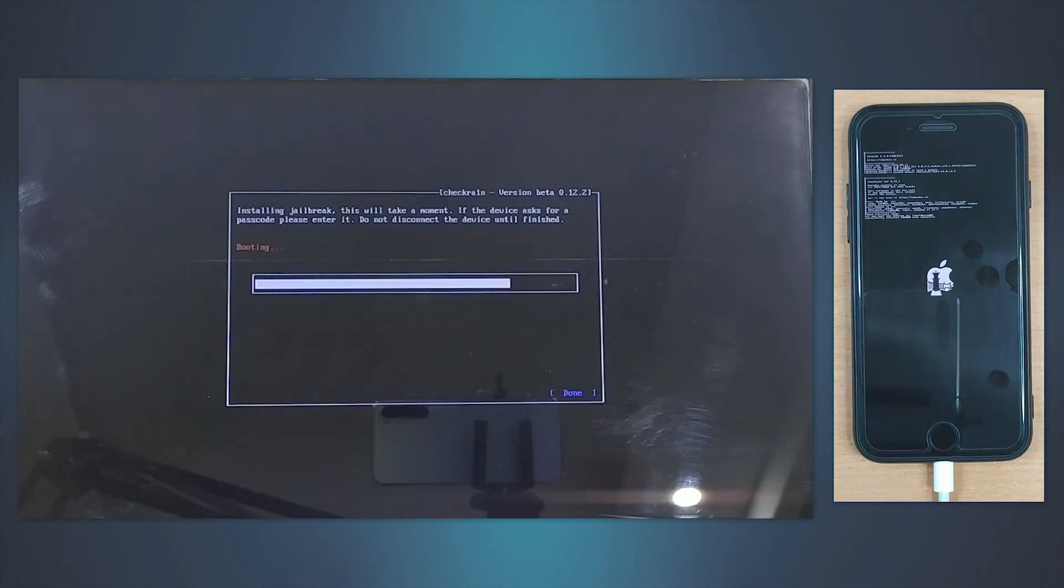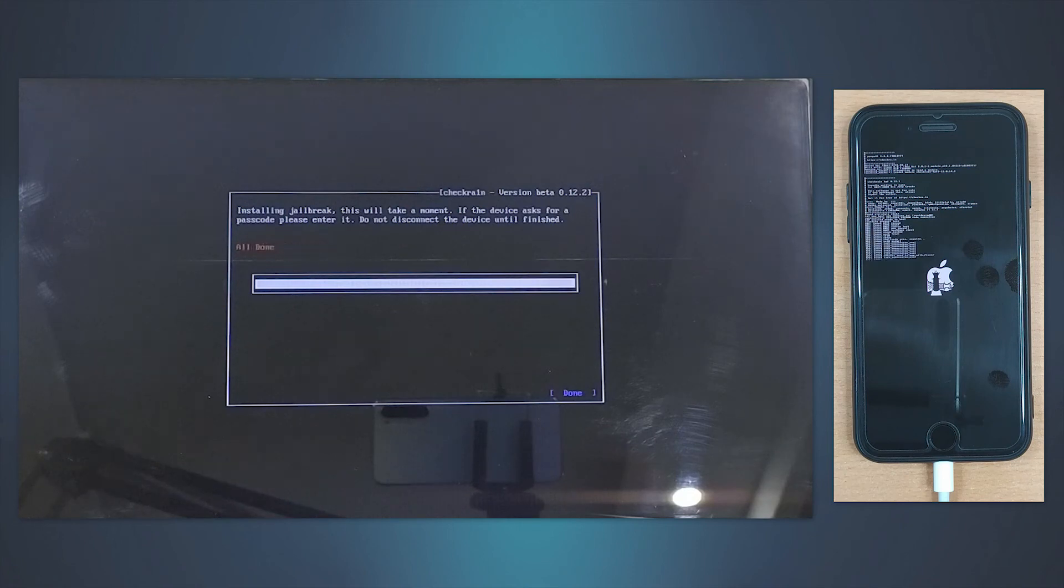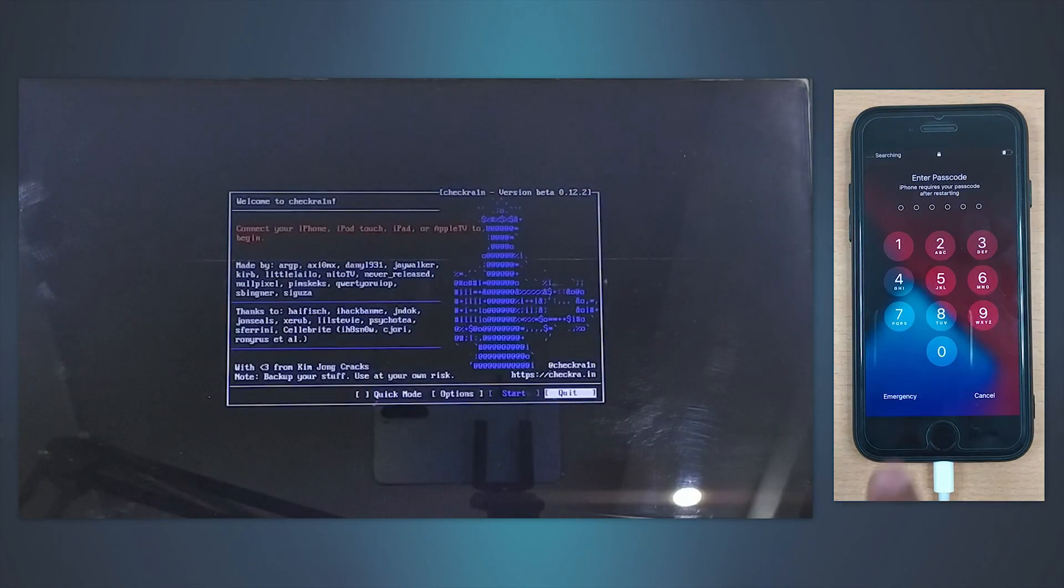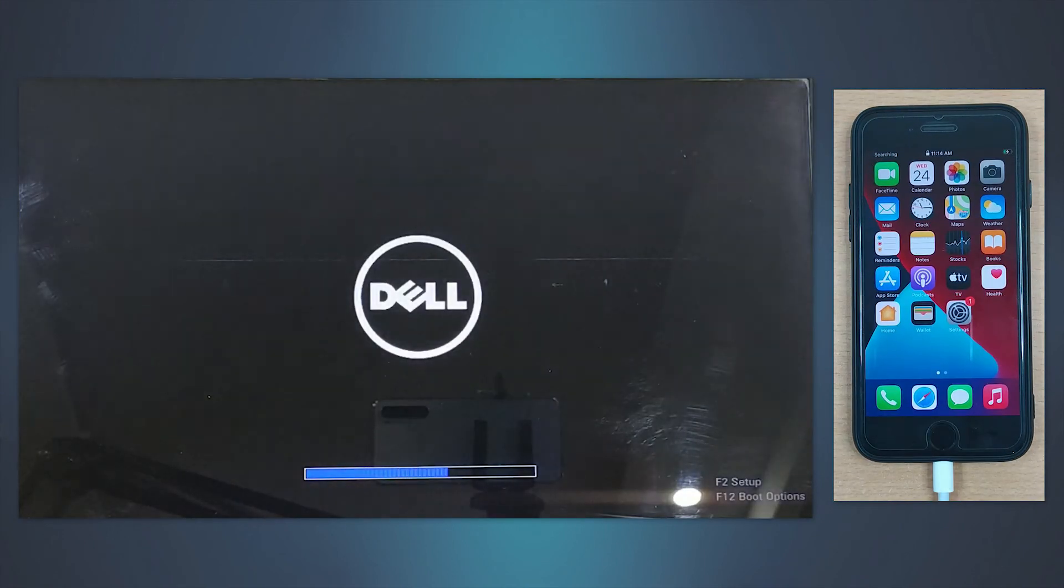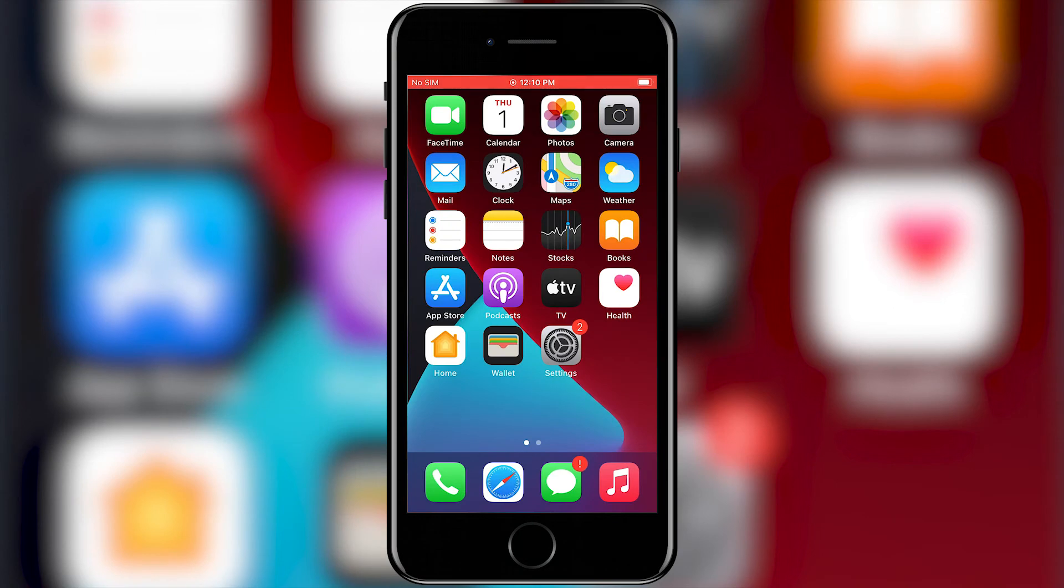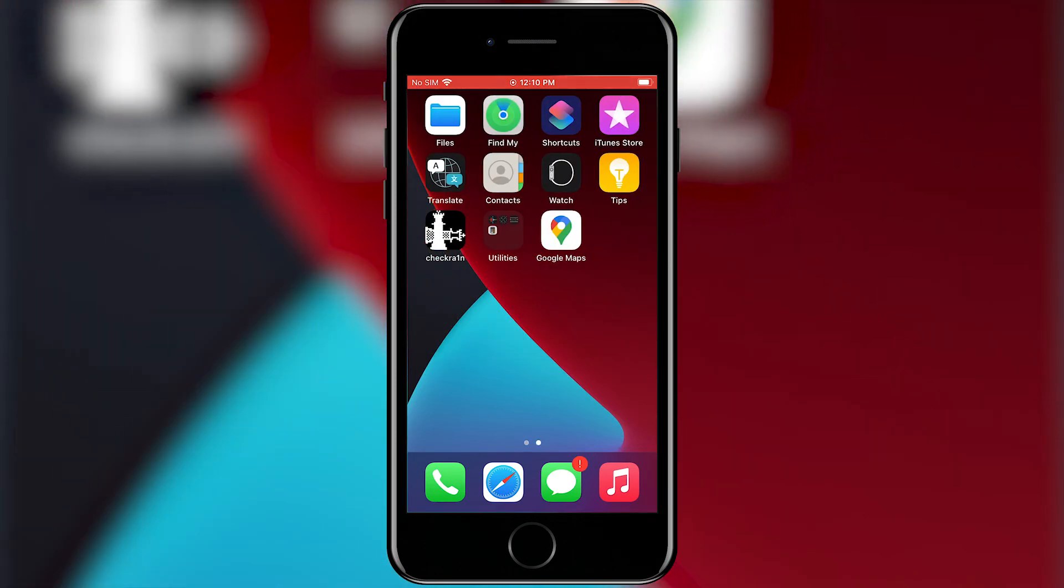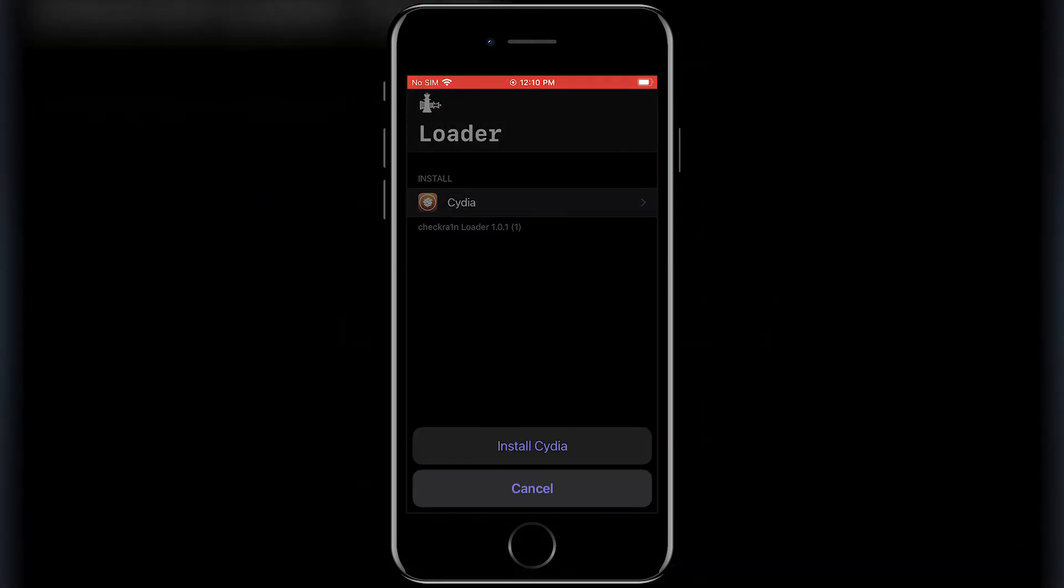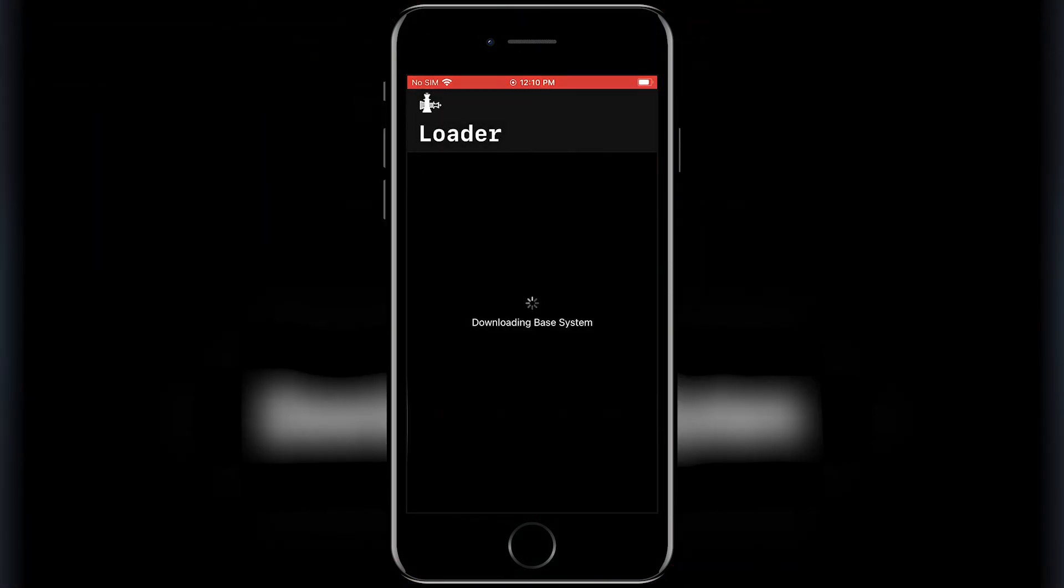Once your iPhone enters the DFU mode, the jailbreaking process will start. Ensure to keep your device connected to the PC, and within a short time the jailbreak process will be completed.